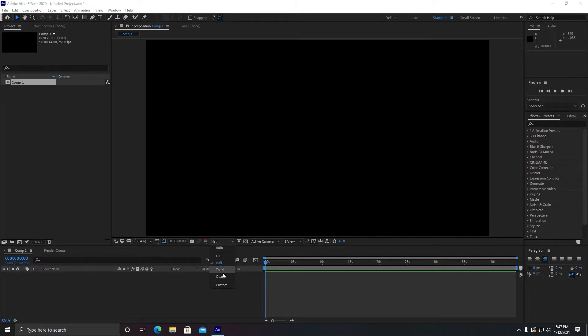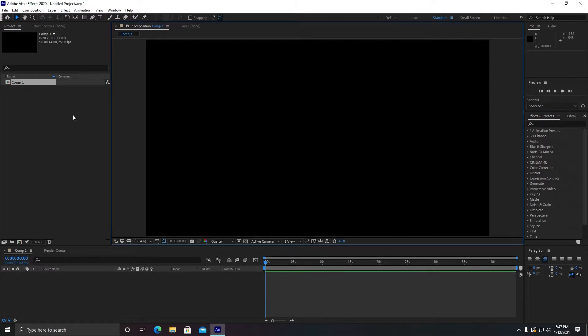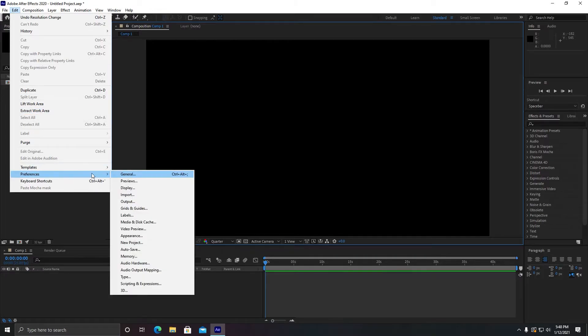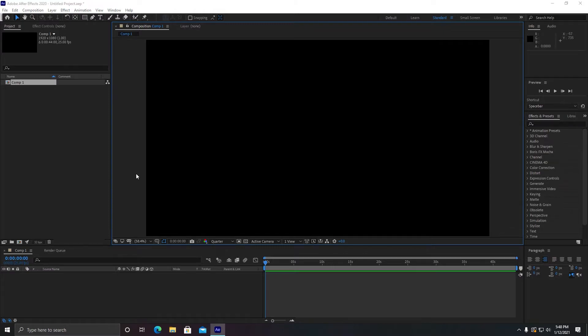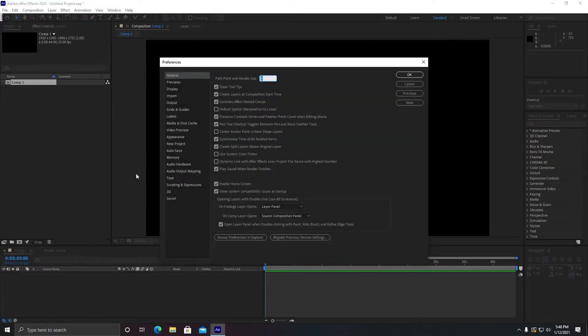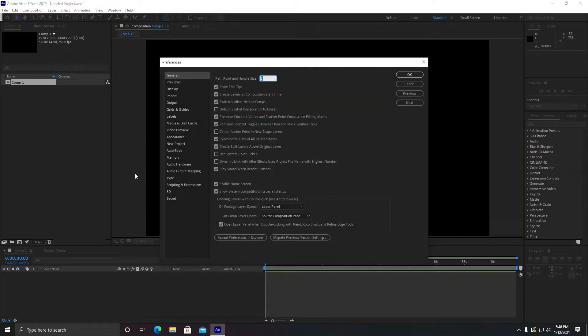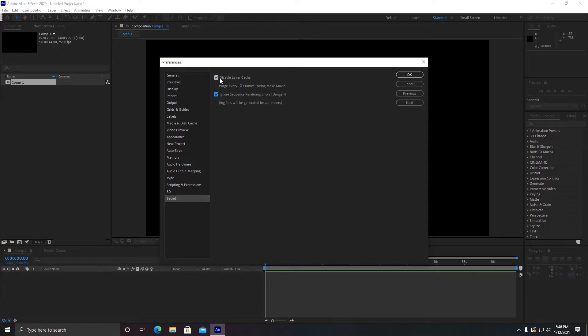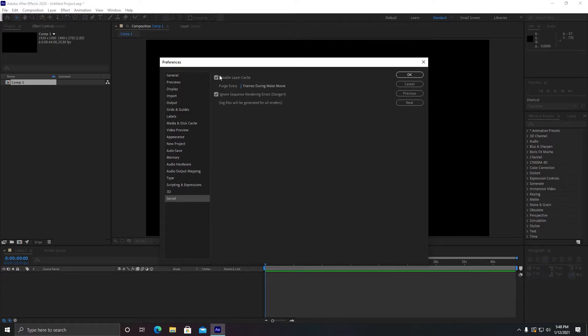Alright, the next setting is: hold Shift and go to Edit, go to Preferences, and then click on General while holding Shift. In this pop-up you will see a secret section. What you need to do is mark both these options as checked and make Purge every two frames. After checking these two boxes, click on OK.